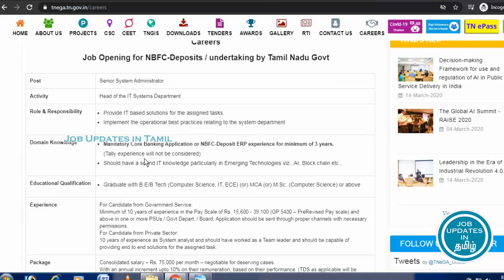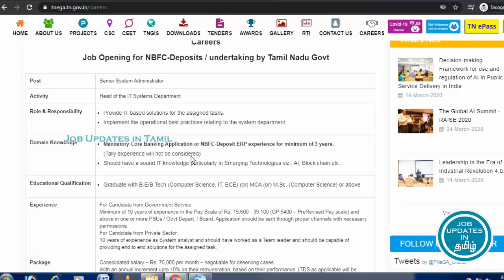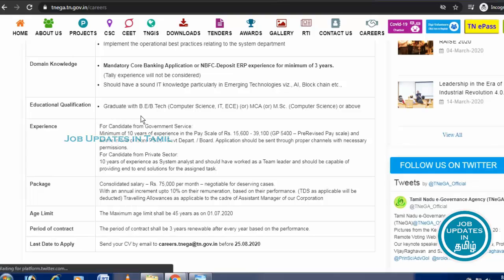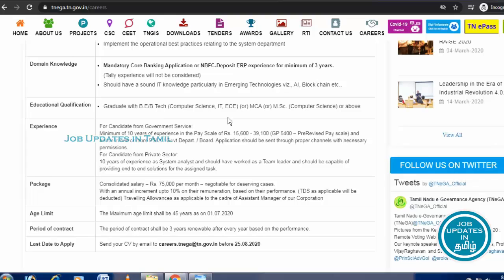If you have any knowledge, you can use it. You can use the daily experience and the education qualification. You can use BE or B.Tech. You can use computer science, IT, ECE. You can also use MCA.